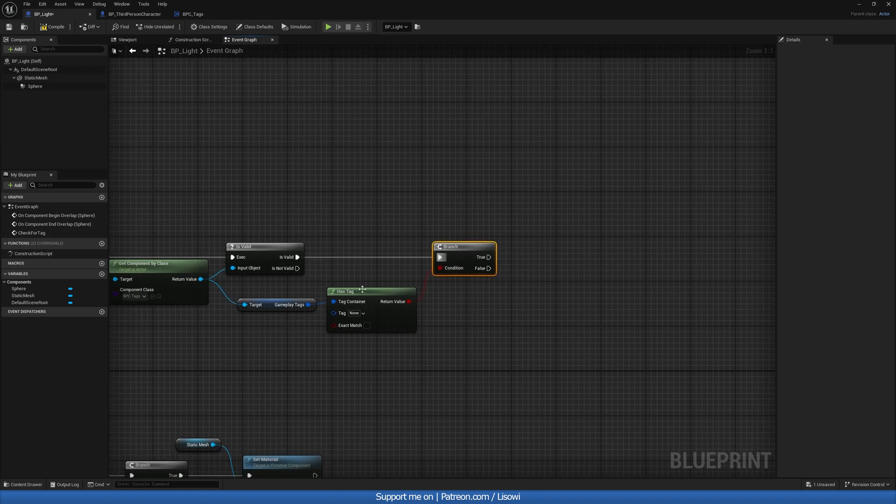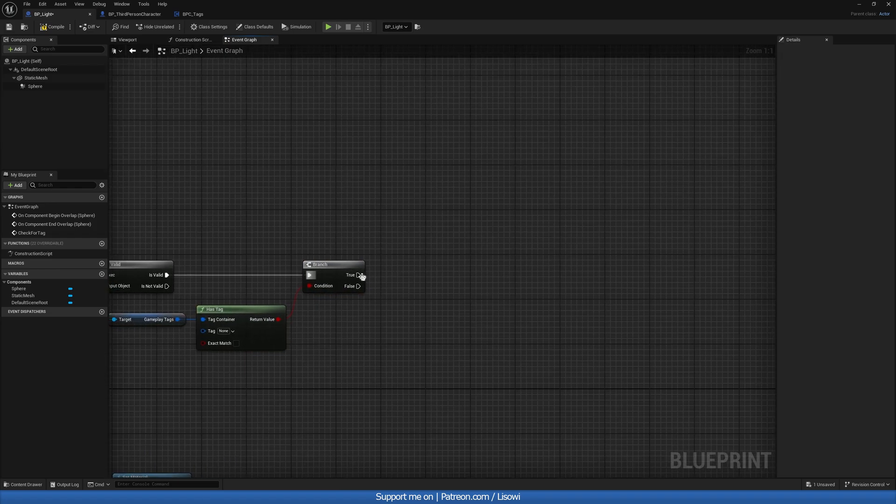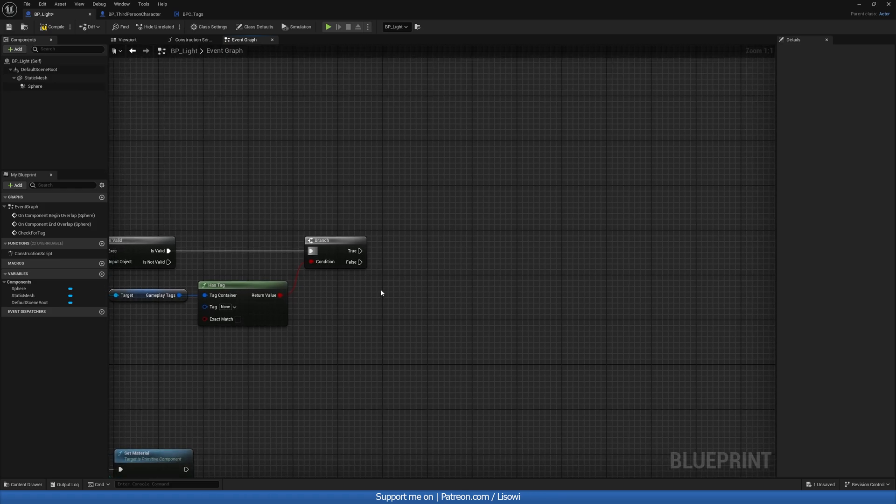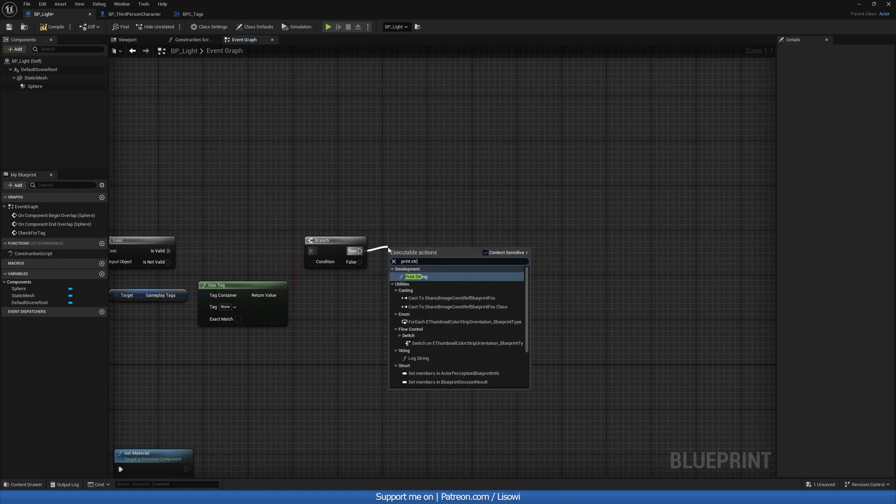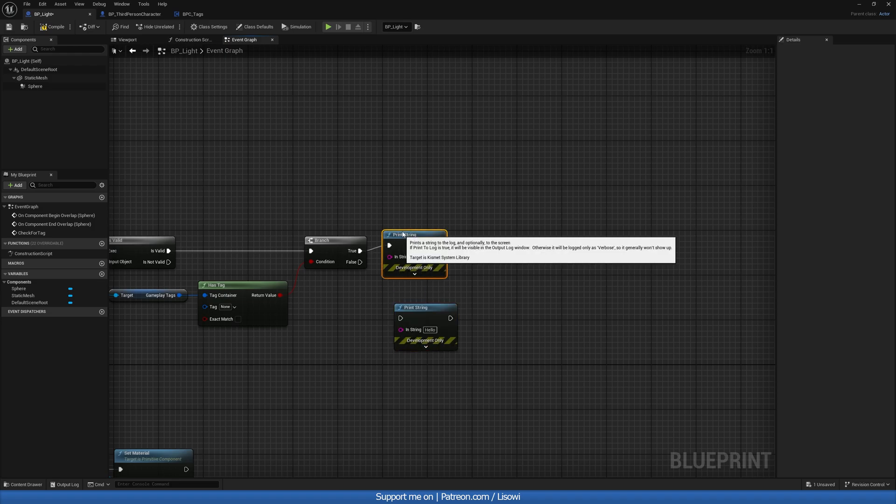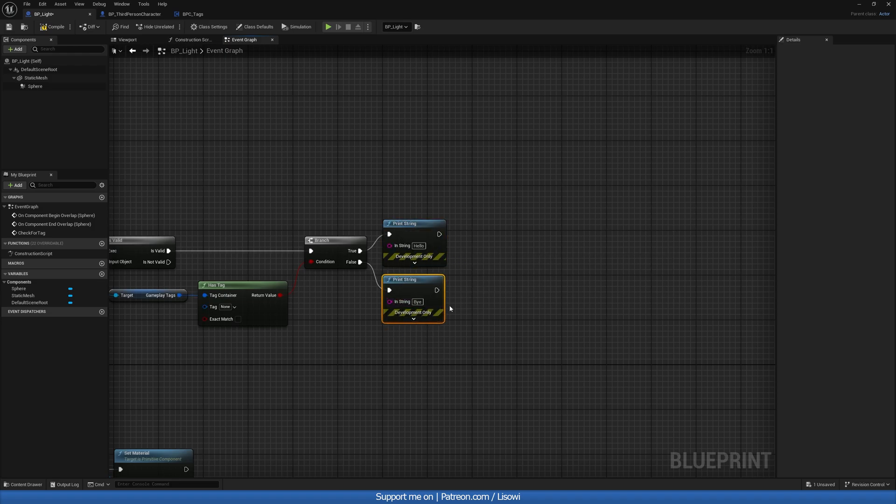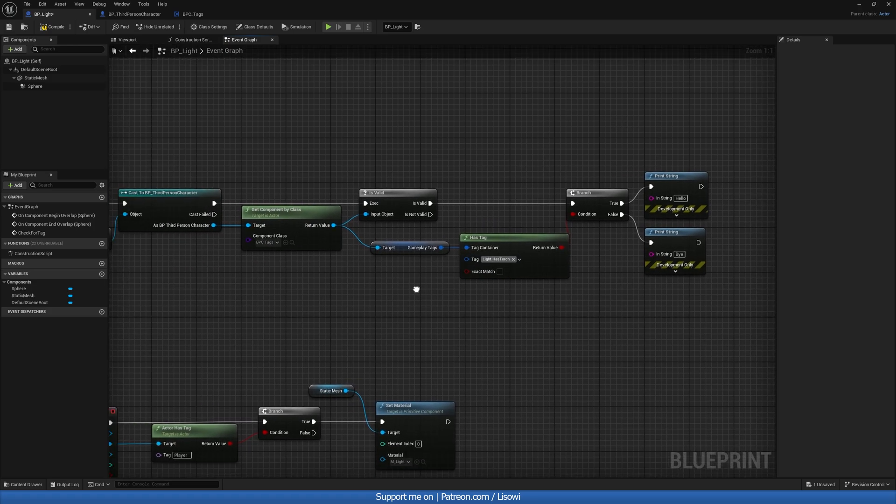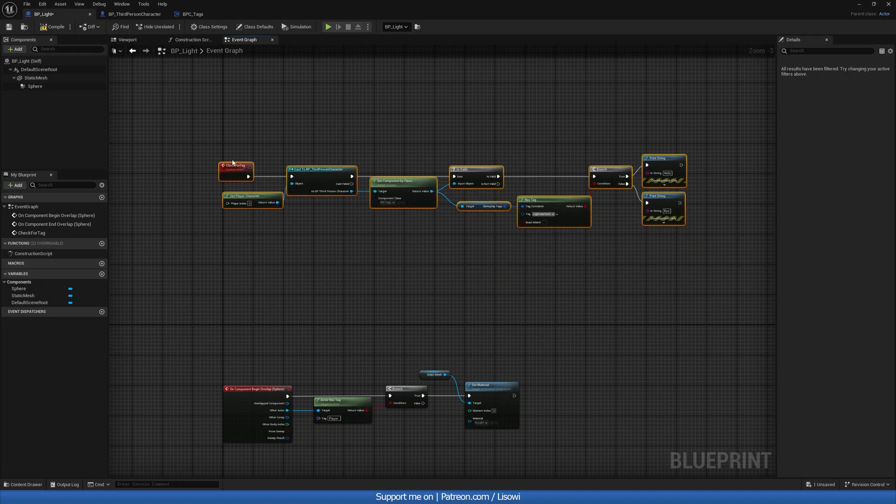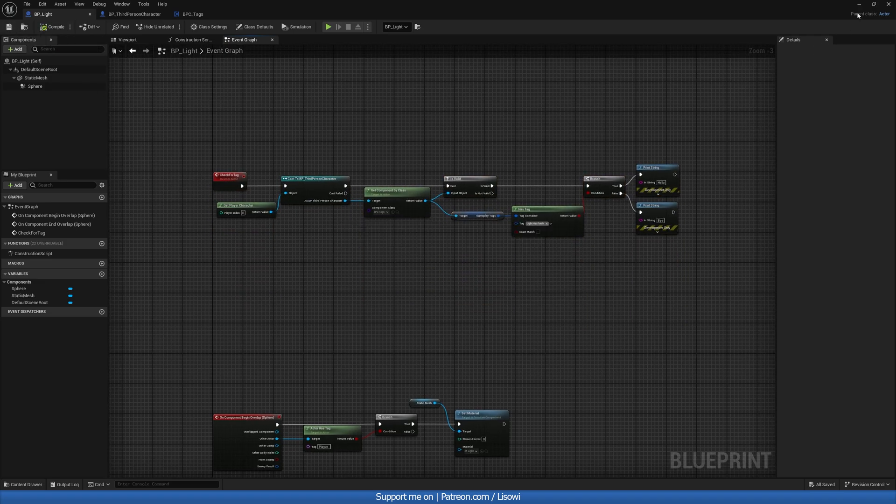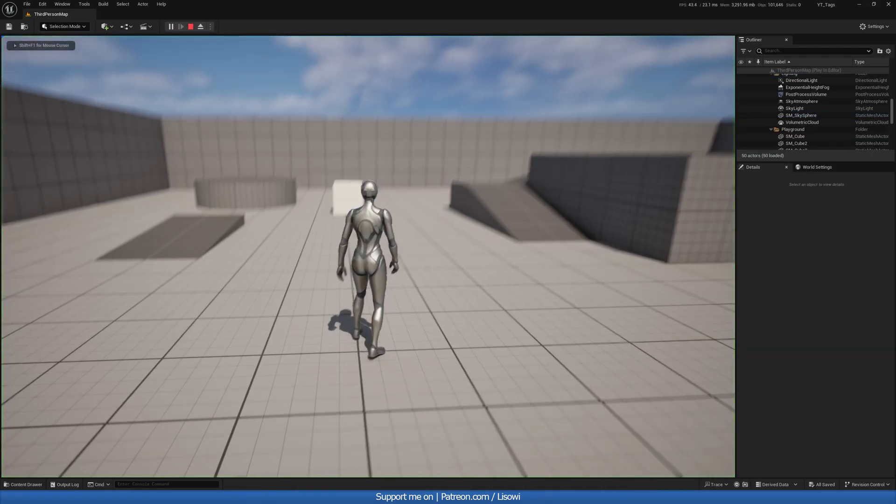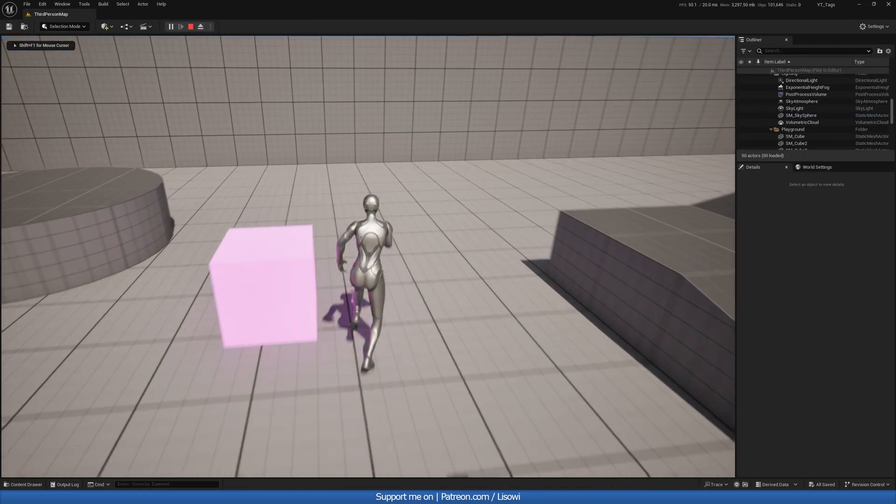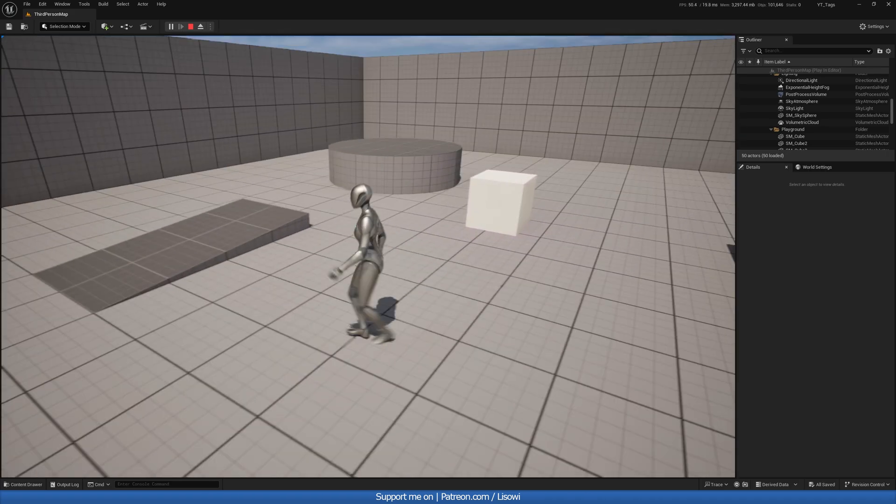So in here then, we could go ahead and do print strings. If it has it, true, say hello. If it doesn't, say bye. Let's say we actually do that. Print string will get two of these. So we'll say hello and we'll say bye like this. And let's check for our light has torch tag like this. Cool. So if we walk past right now, nothing will happen because we don't have our tag, right? We just change the color because of our first tag.